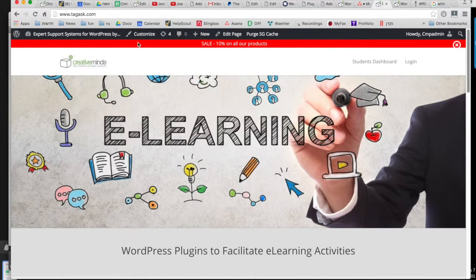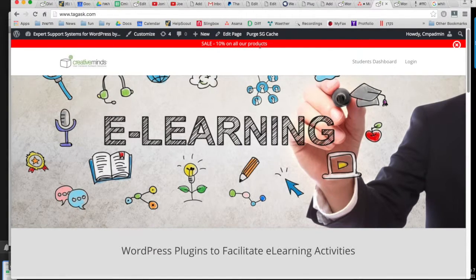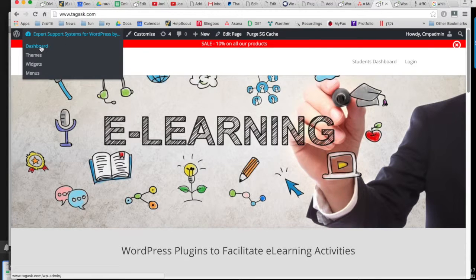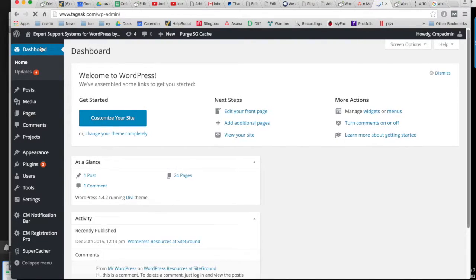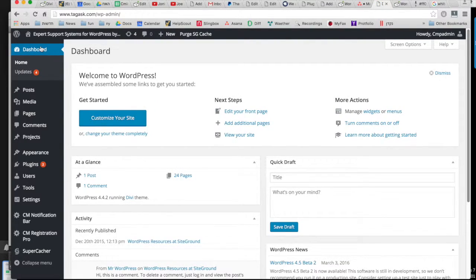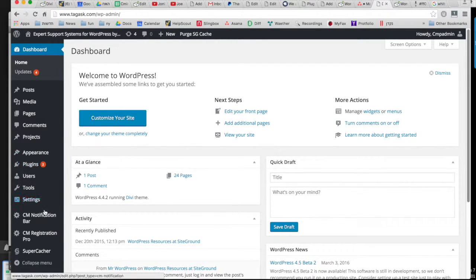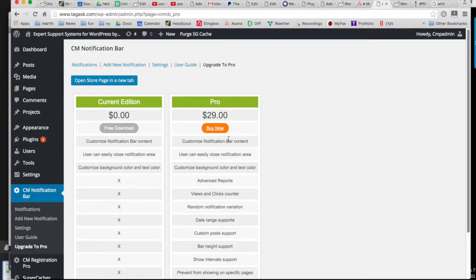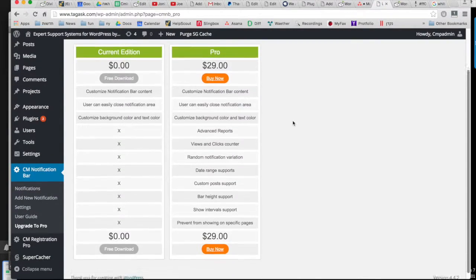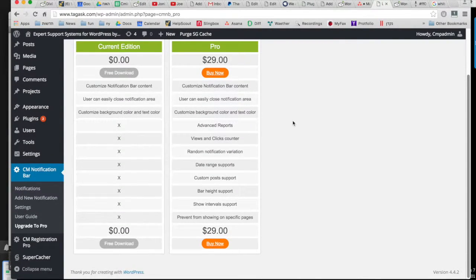So the basic version of the plugin does not allow you to choose which pages it displays on, but the pro version has many more options for this where you can choose exactly which page you would like it to display on. You can see more about the pro version in this chart here. Thank you for watching!